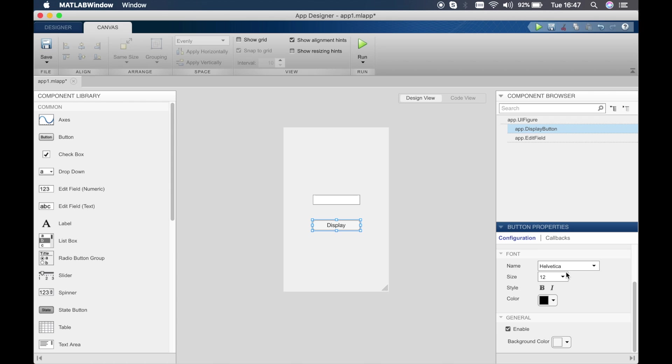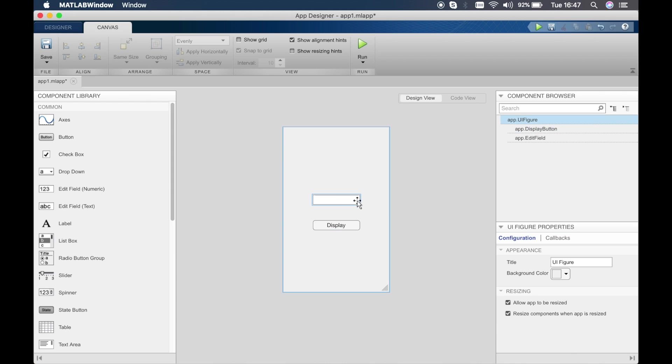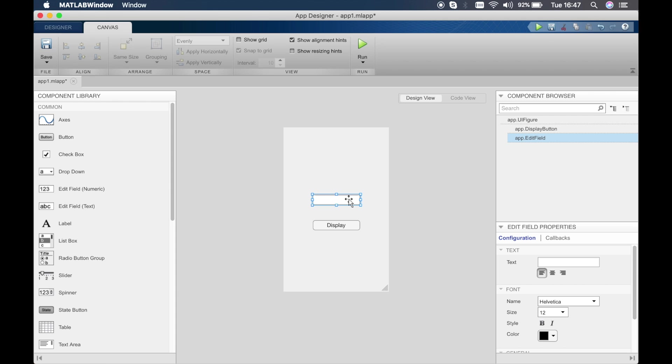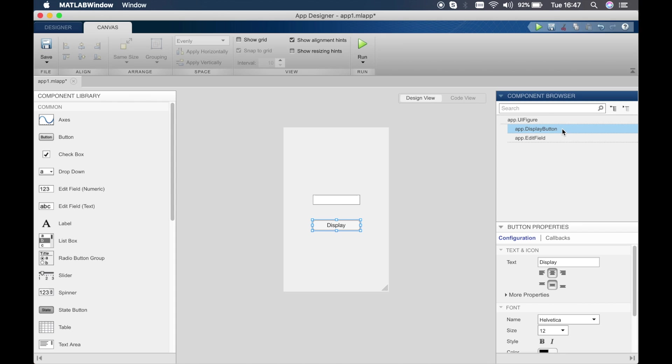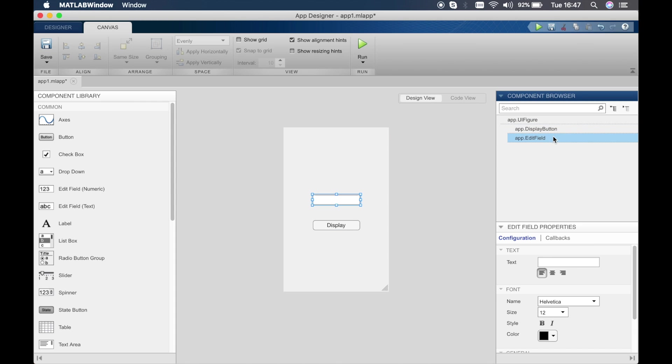You can double click and edit or you can just type it here, and you can change the font and size and everything here and the background color. We'll just keep it simple. When you click on this, you can see on the component browser that everything is displayed. We've got the display button, we've got the UI figure, and then we've got the edit field.